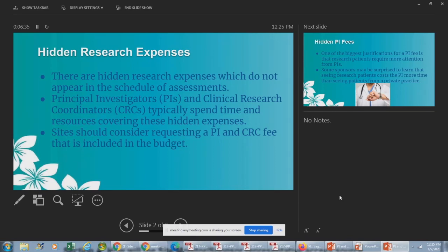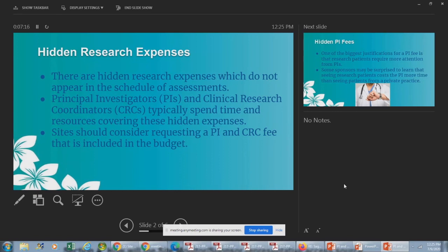Other hidden costs include monitoring visits by phone and monitoring patient diaries. There are a lot of other hidden costs, especially if you factor in COVID — we've done webinars on that in the past. Specifically for PI and CRC fees, you're often asked to justify: isn't a PI's job just to be a PI, and isn't a CRC's job just to be a CRC? That is a rebuttal you will receive.